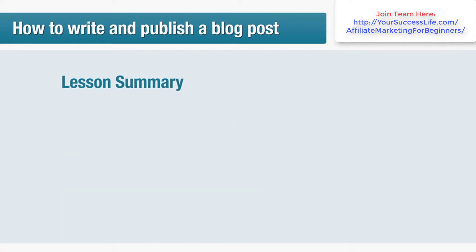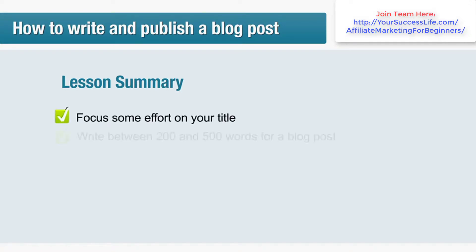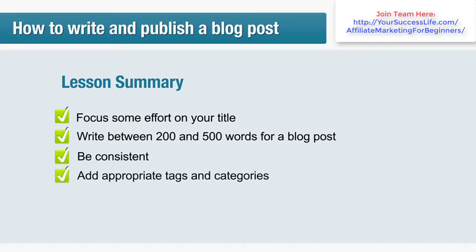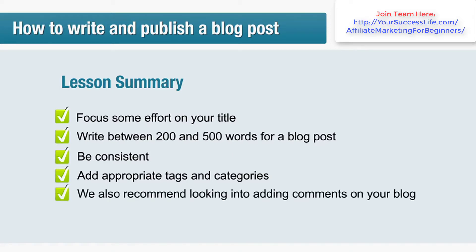In time for today's lesson summary: in this lesson we've taken a look at the basics of writing and publishing a blog post. Some important tips we recommend include: focus some effort on your title, write between 200 and 500 words for a blog post, be consistent, add appropriate tags and categories.